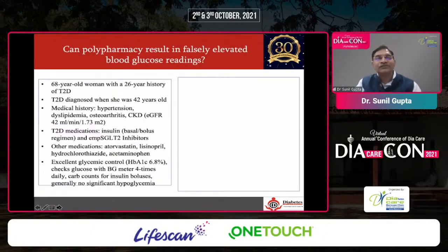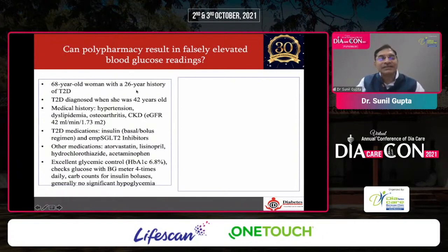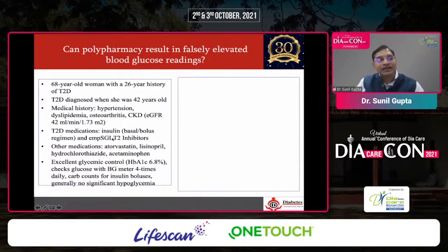This is a 68-year-old lady with 26 years of type 2 diabetes, HbA1c of 6.8. Medical history includes hypertension, dyslipidemia, osteoarthritis, and CKD. She was on insulin, SGLT2 inhibitors, atorvastatin, lisinopril, hydrochlorothiazide, and monitoring blood glucose four times a day — doing all the right things. She developed mild upper respiratory infection and was put on acetaminophen.